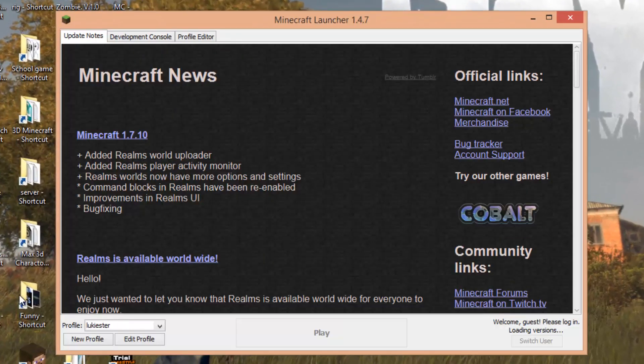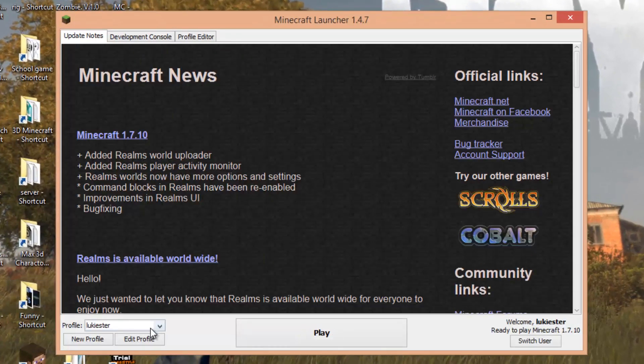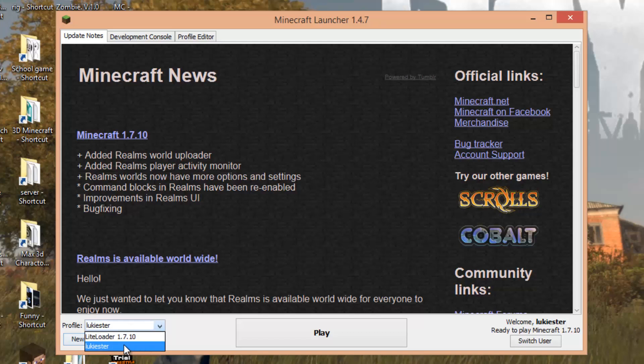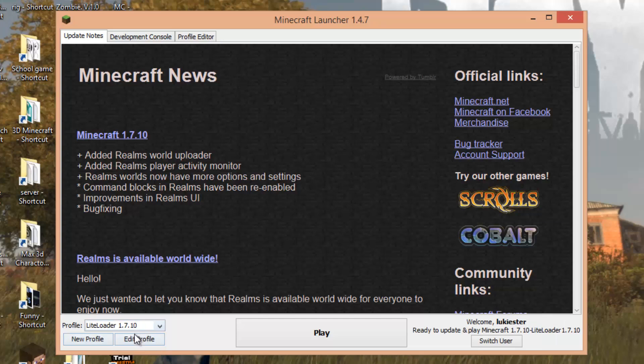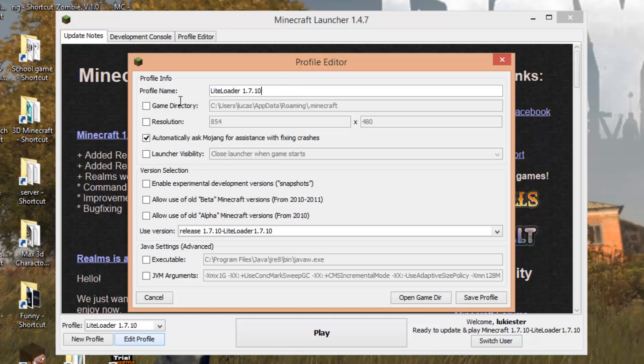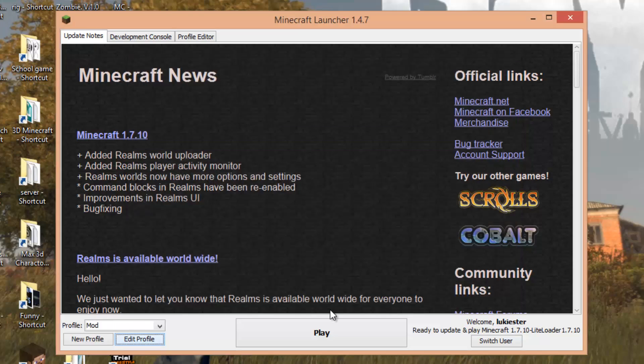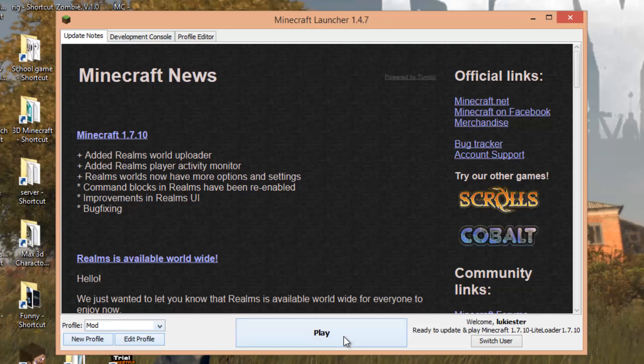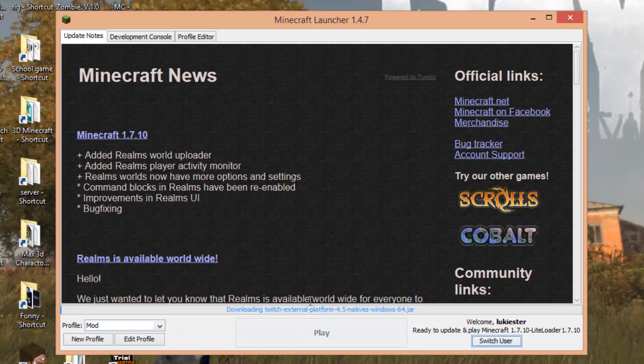You will notice that when you click the arrow to view your profiles, there will be another profile here. This is essentially the mod. Click on that and press edit. You can actually rename it, so just bear in mind that this is your mods profile. Maybe you may name it like minimap or mod, something like that. Press save profile. Now to run the mod, just select that profile and press play.